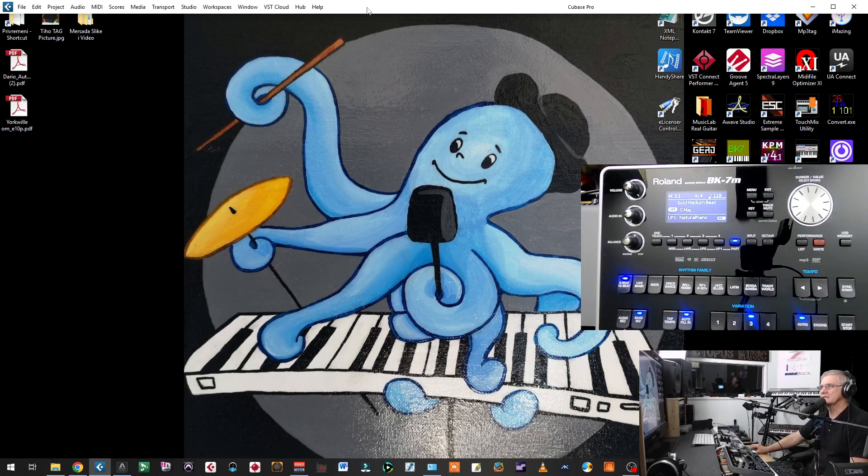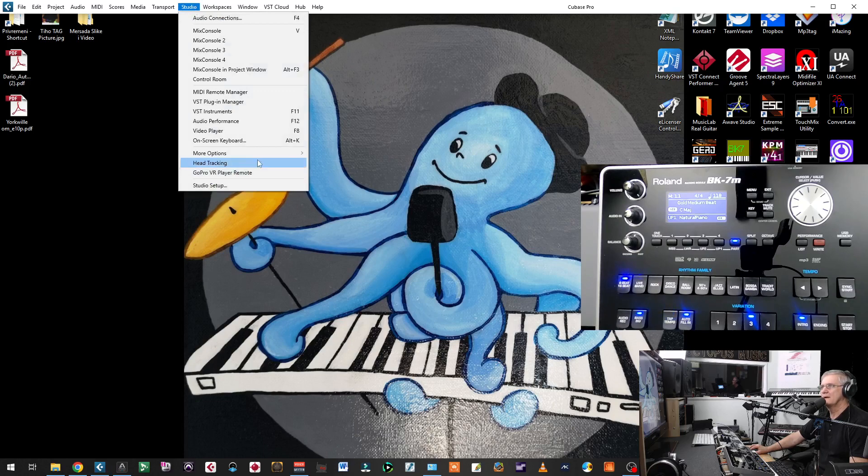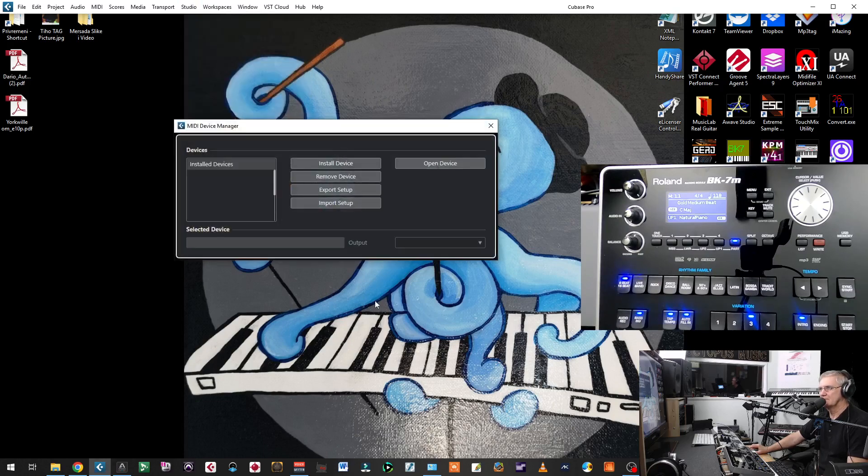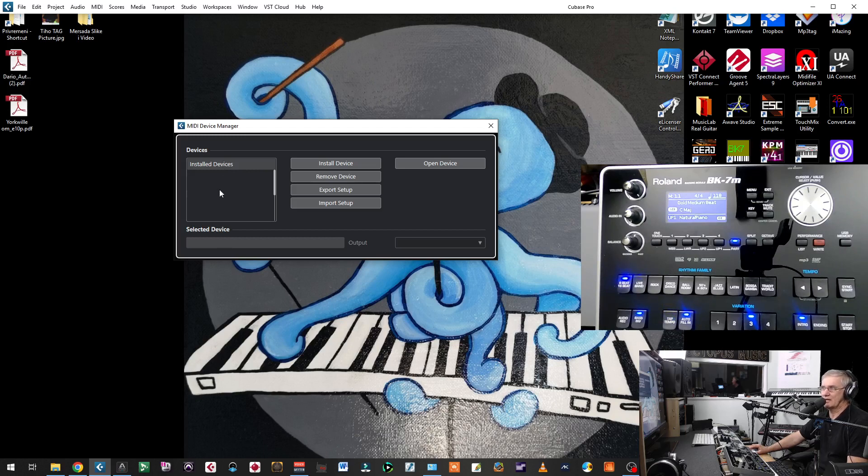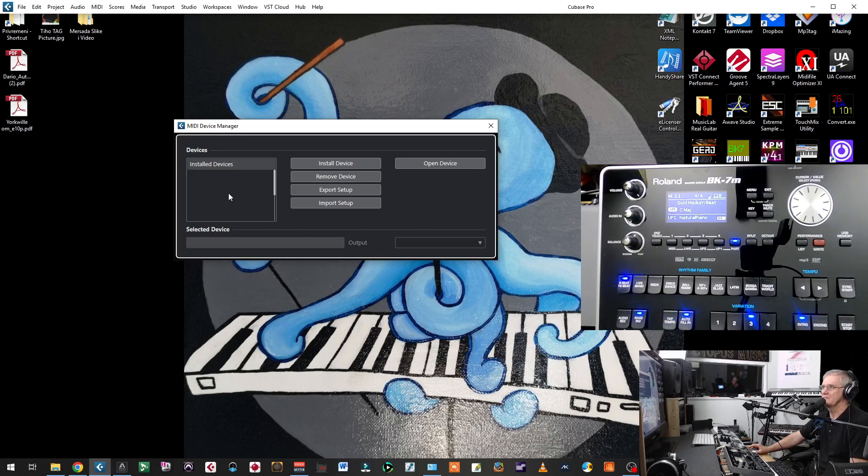First, if you have Cubase, I have Cubase 12 in this case, you will go under Studio, More Option, MIDI Device Manager. Under Device Manager, if you don't have anything here, there is a place to install devices. It means install scripts or templates. If you don't have anything, that means you don't have any template presently there.